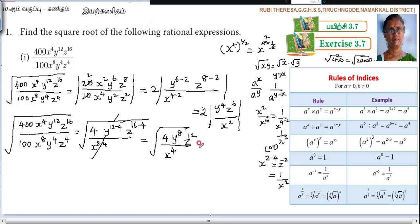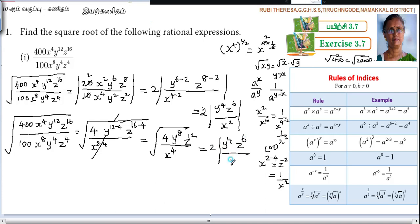Now take the square root of the simplified form: the square root of 4 over x to the power of 4, y to the power of 8, z to the power of 12. Root of 4 is 2 — since it is a number, we take it outside the modulus. Then y to the power of 8 becomes y to the power of 4; z to the power of 12 becomes z to the power of 6; and x to the power of 4 becomes x squared in the denominator. The modulus is not strictly necessary here since all powers are even, making the result positive, but it is better practice to write the modulus uniformly.